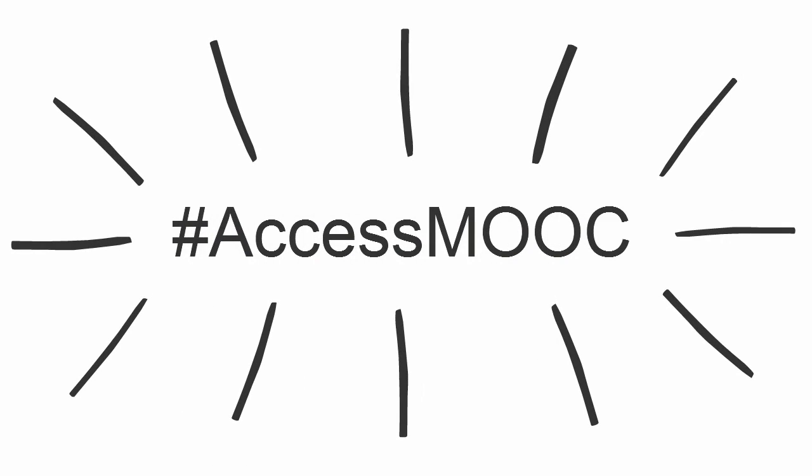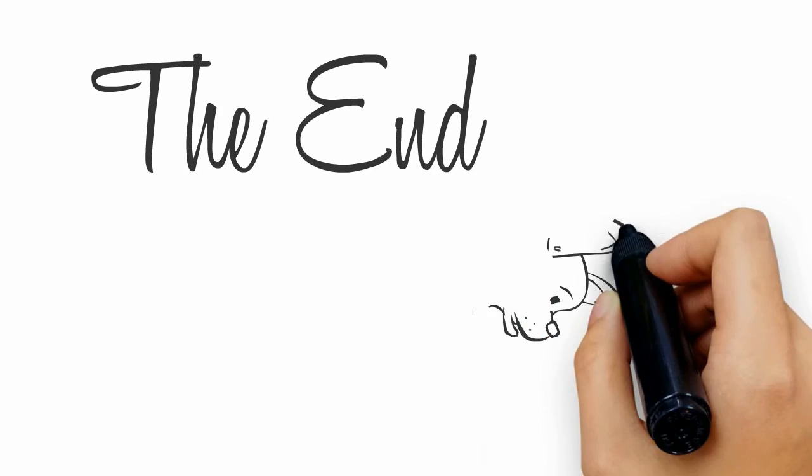Make sure to continue the conversation on Twitter at hashtag access MOOC. The end.